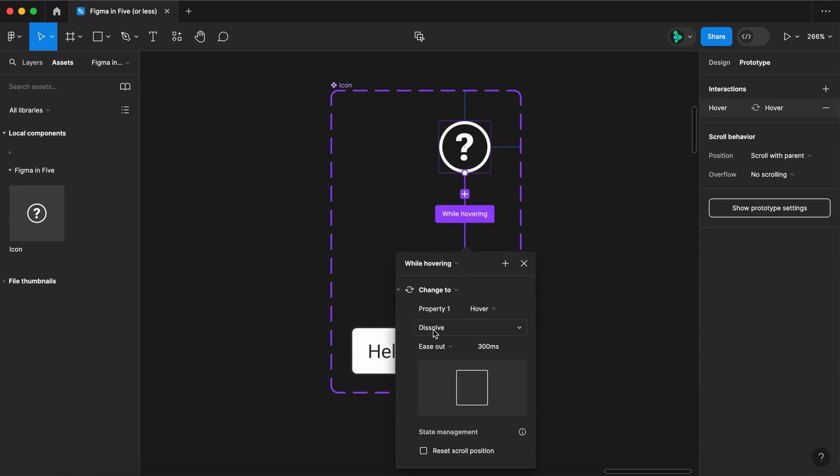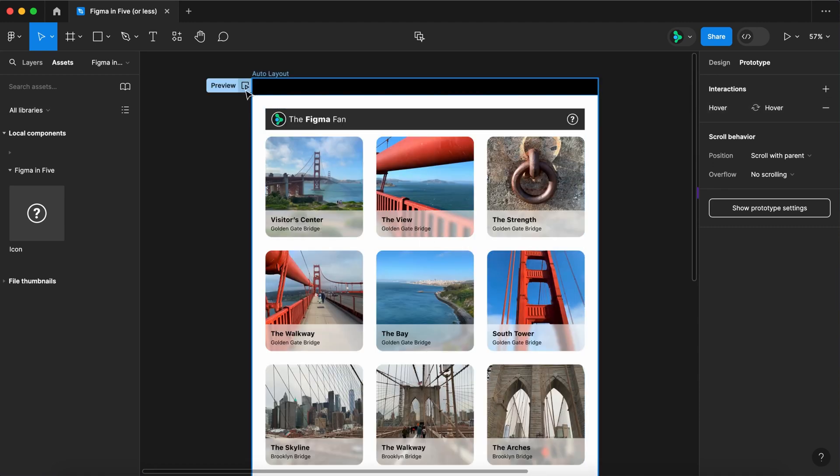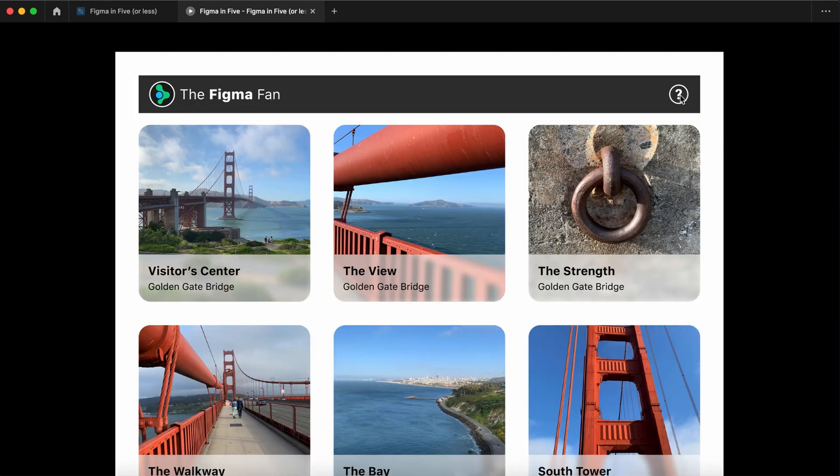Switch to prototype. Switch dissolve to smart animate. And let's speed it up to 200 milliseconds. Give it a little life for some animation.